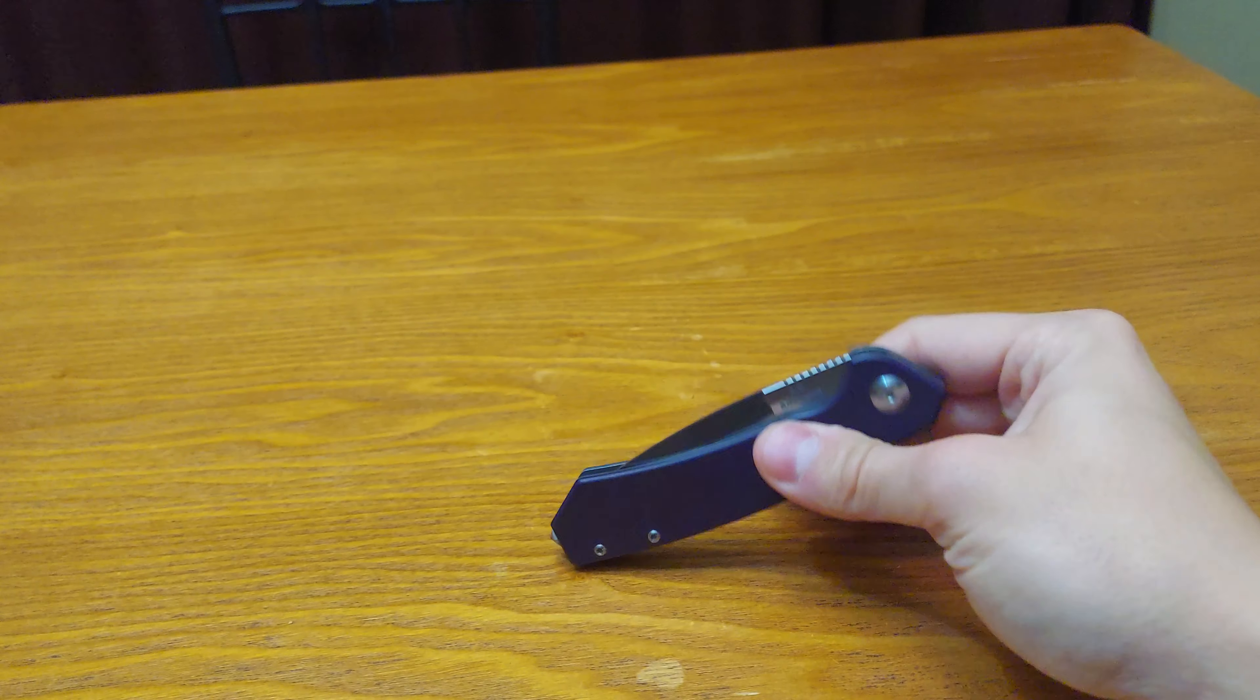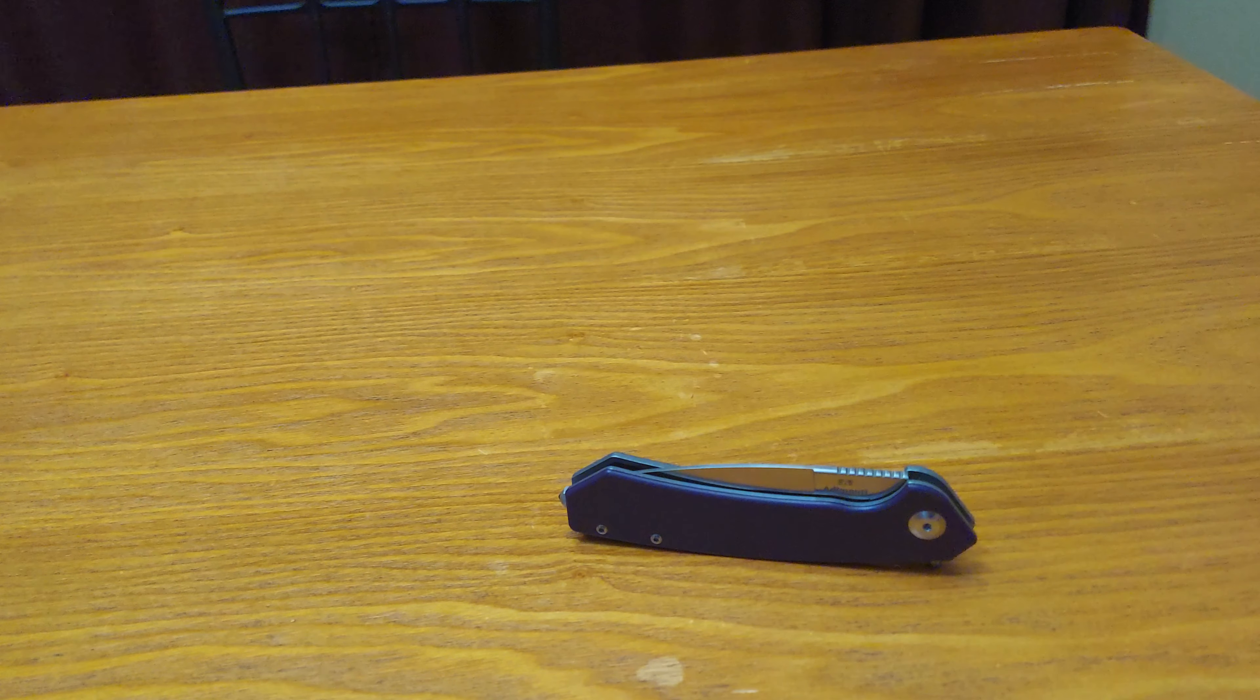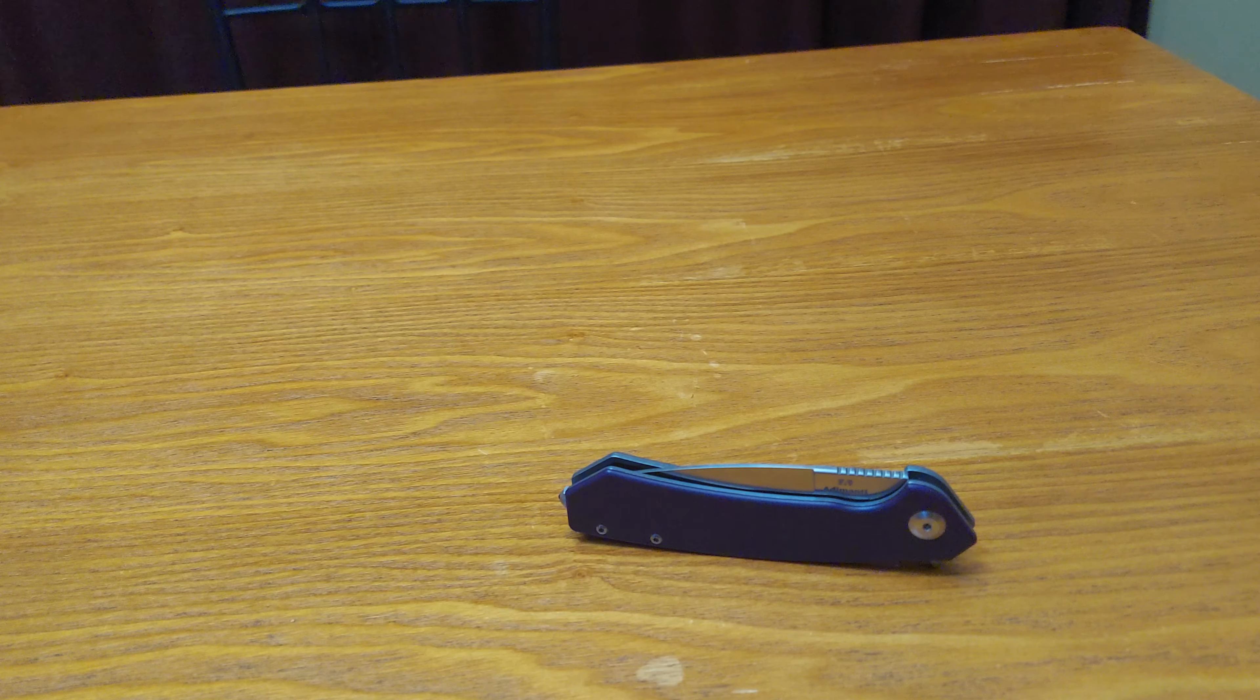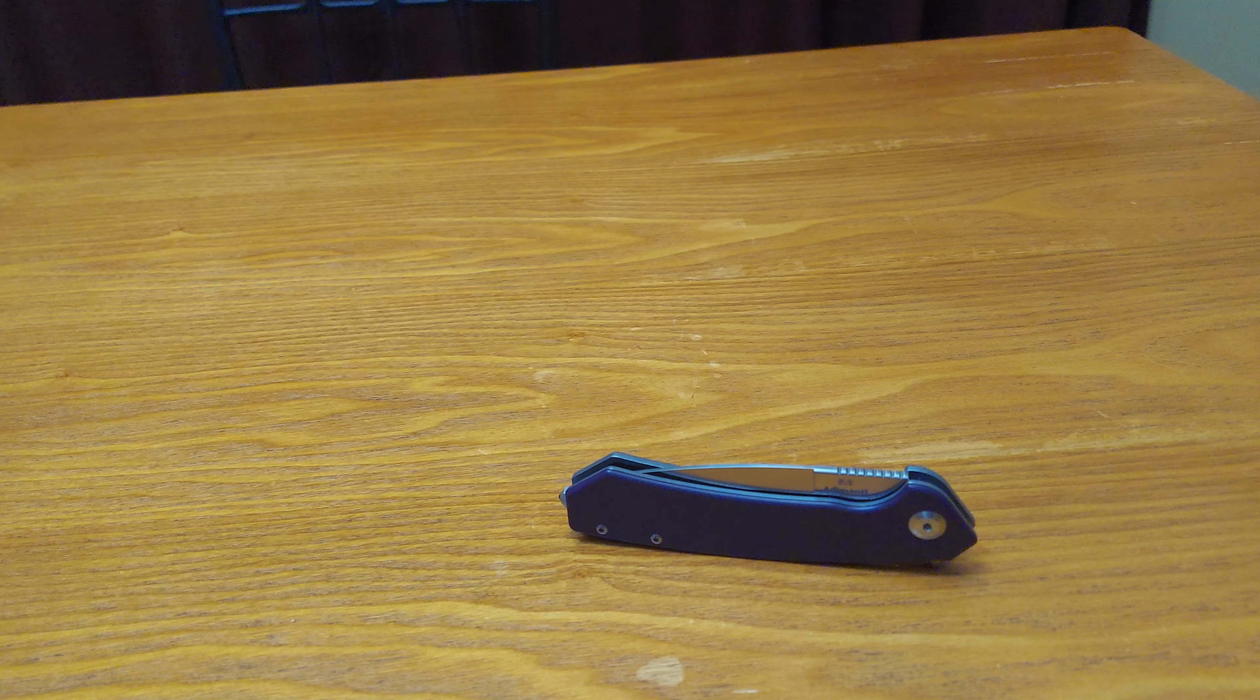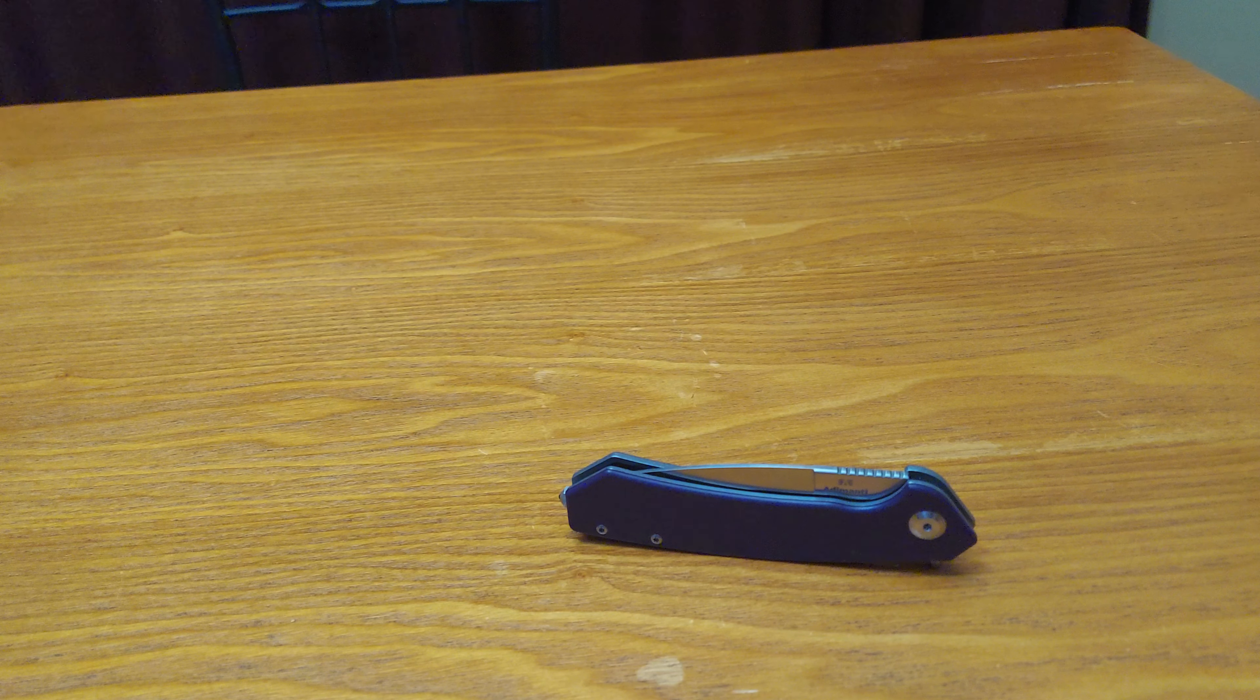Let me know what you think of this knife in the comment section below. And if you have the Ademante Neff Format, how does it work for you?